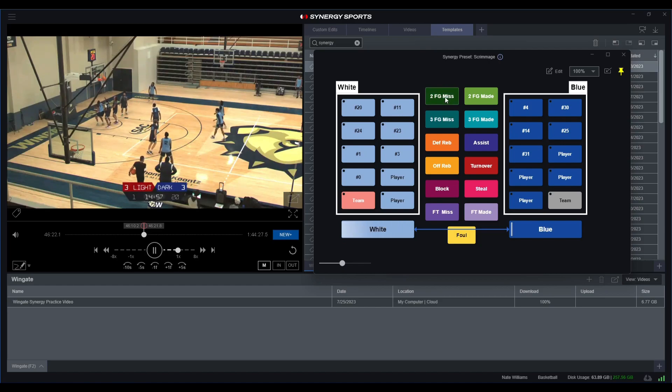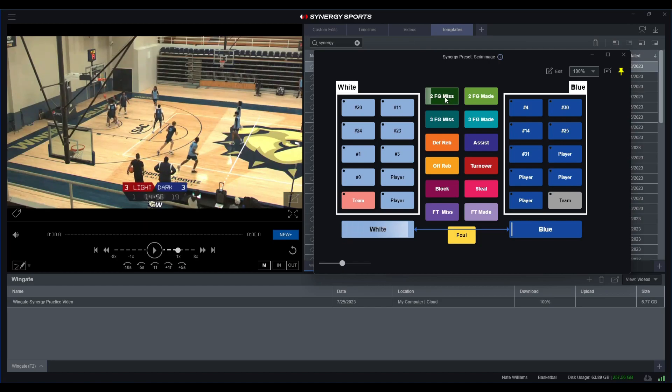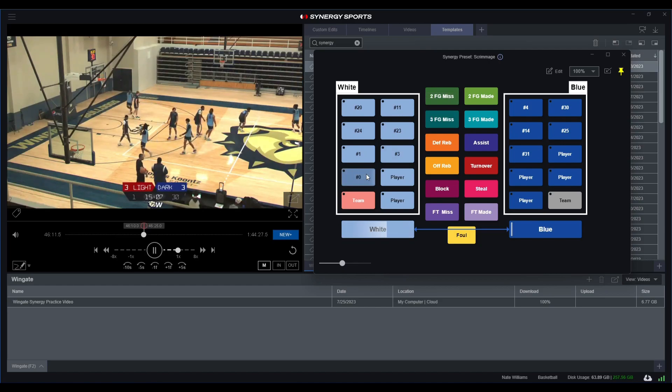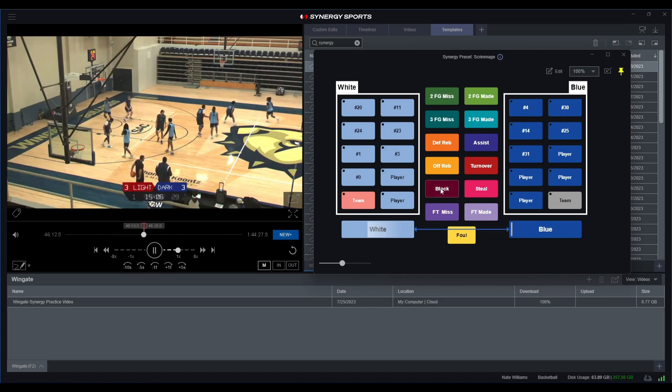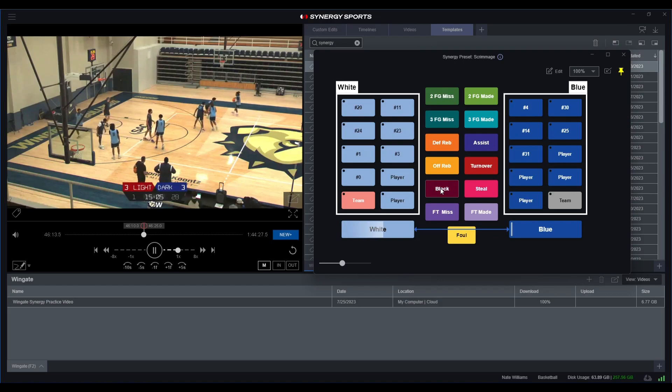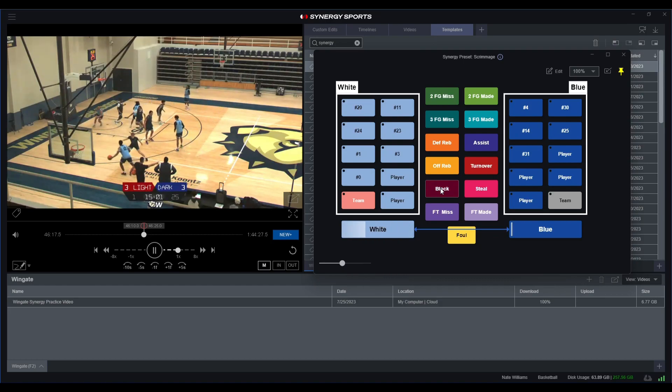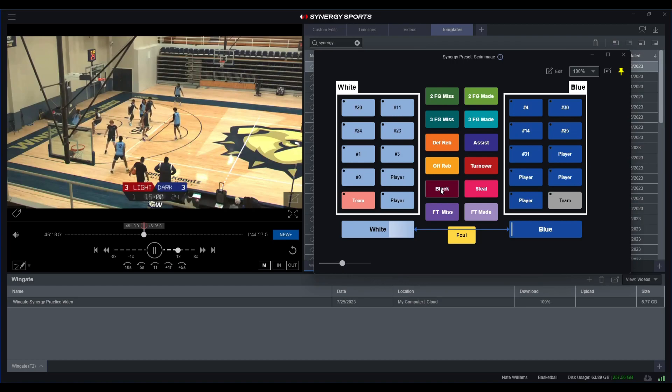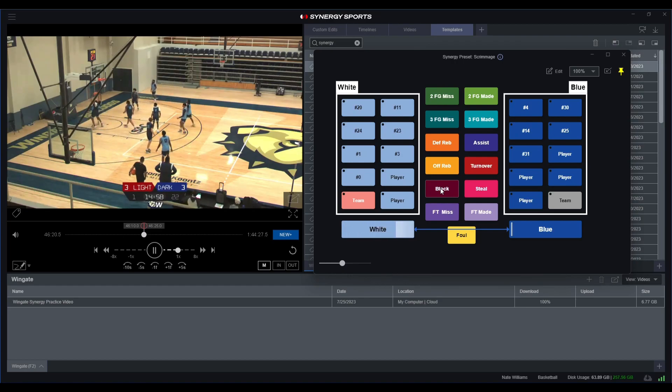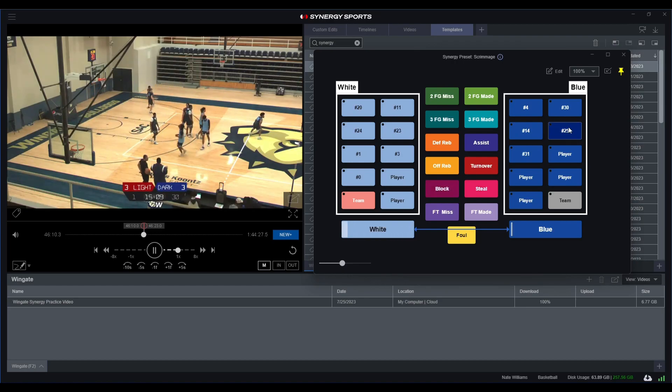This looks like a lot going on. So I got two point field goal missed by number 0. Looks like there was a block. Let me just make sure there. Yep, looks like block number 30.